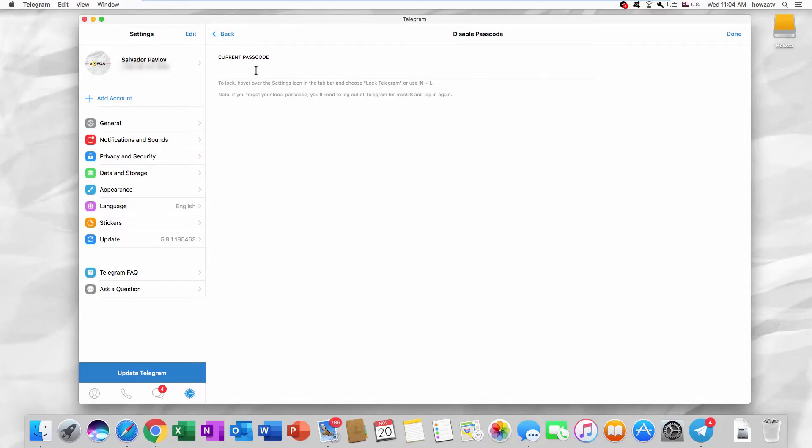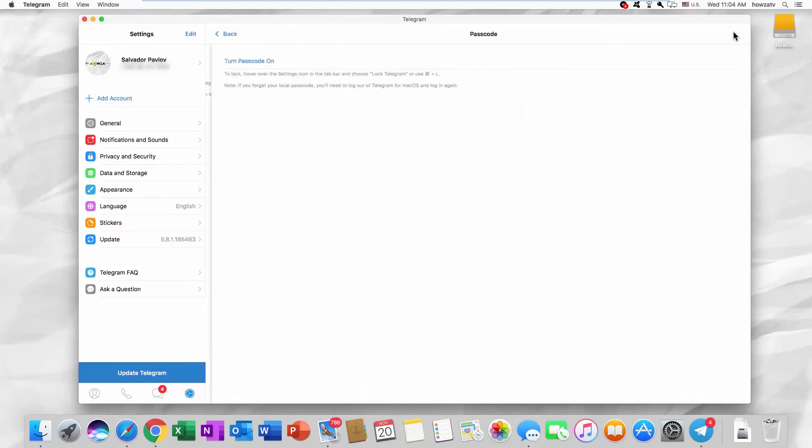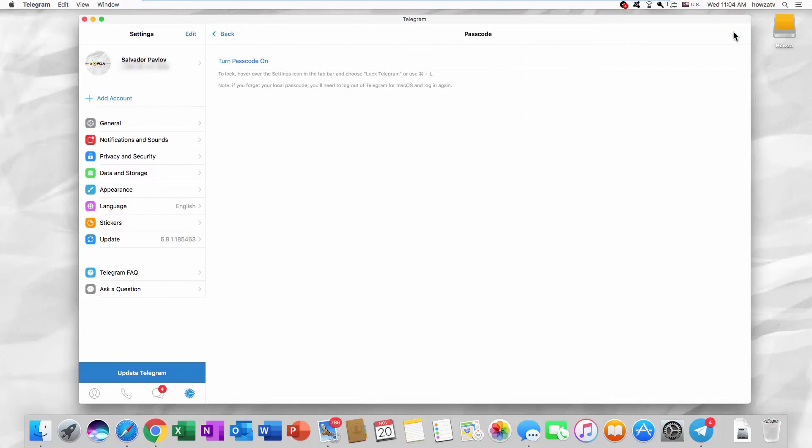Enter the passcode. Click on Done. That's it!